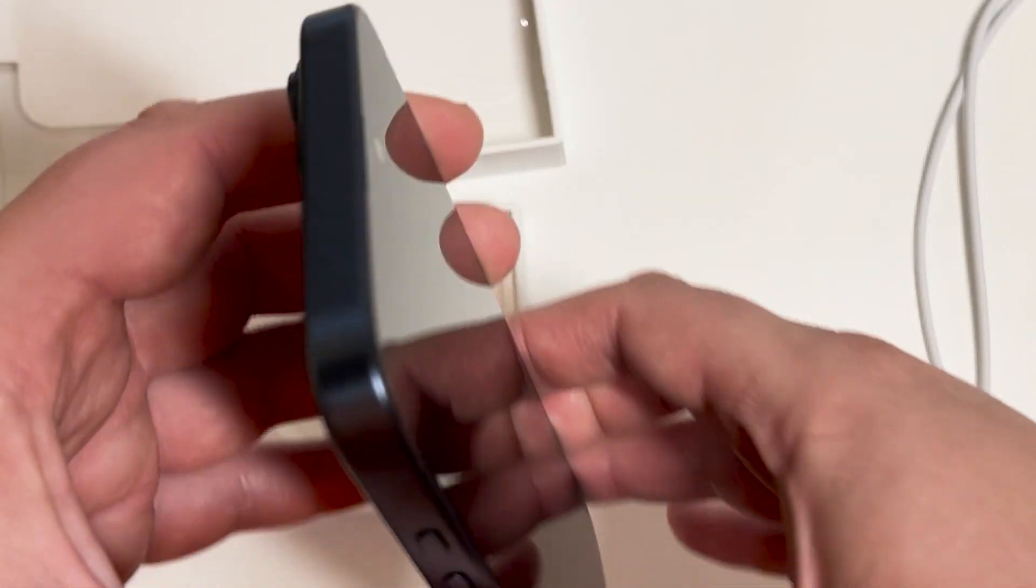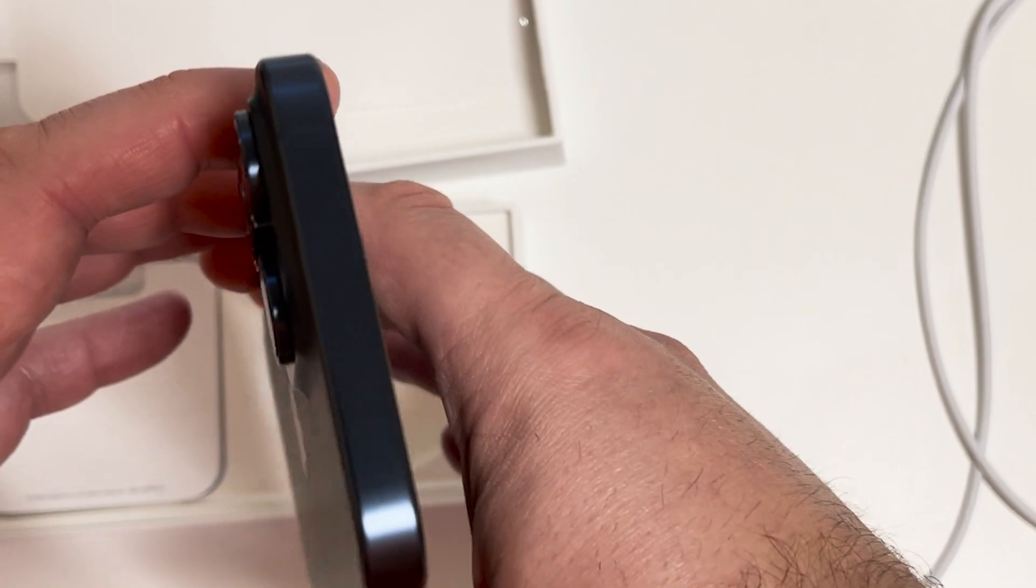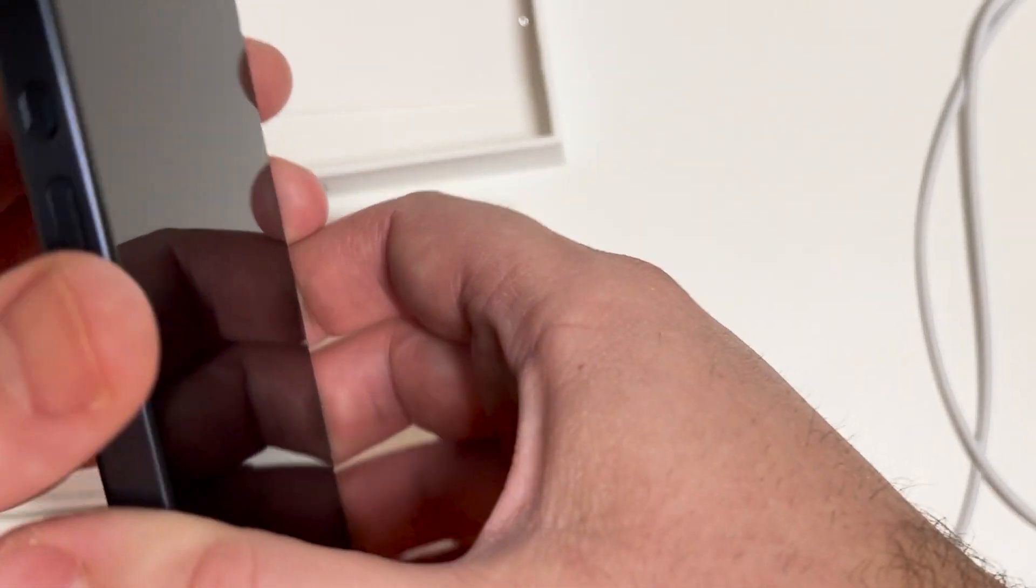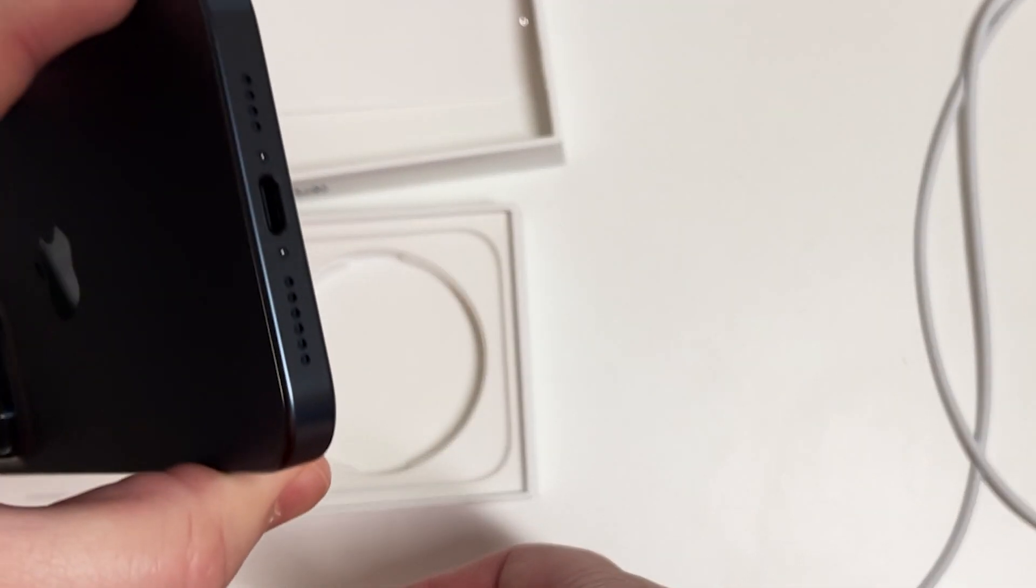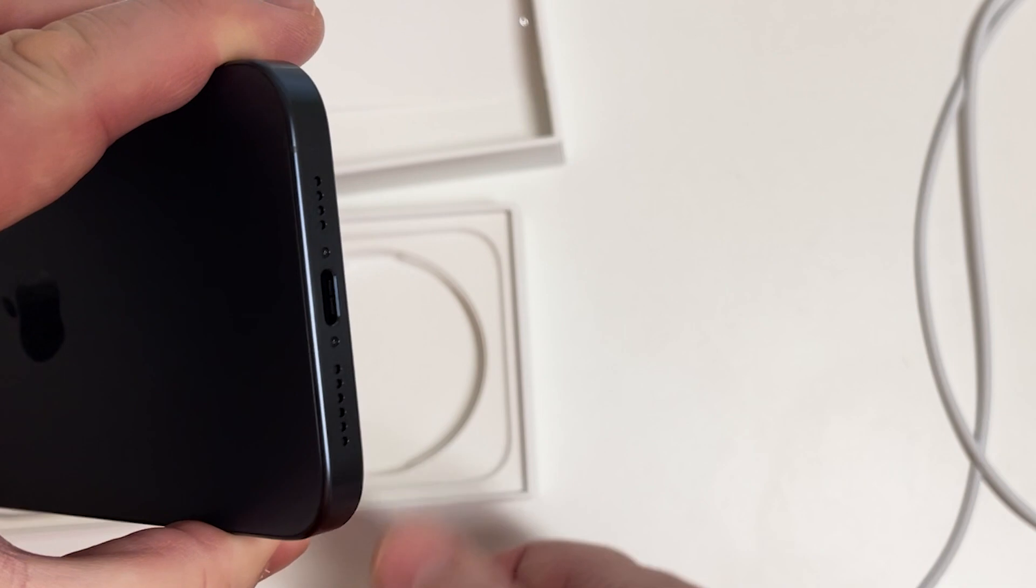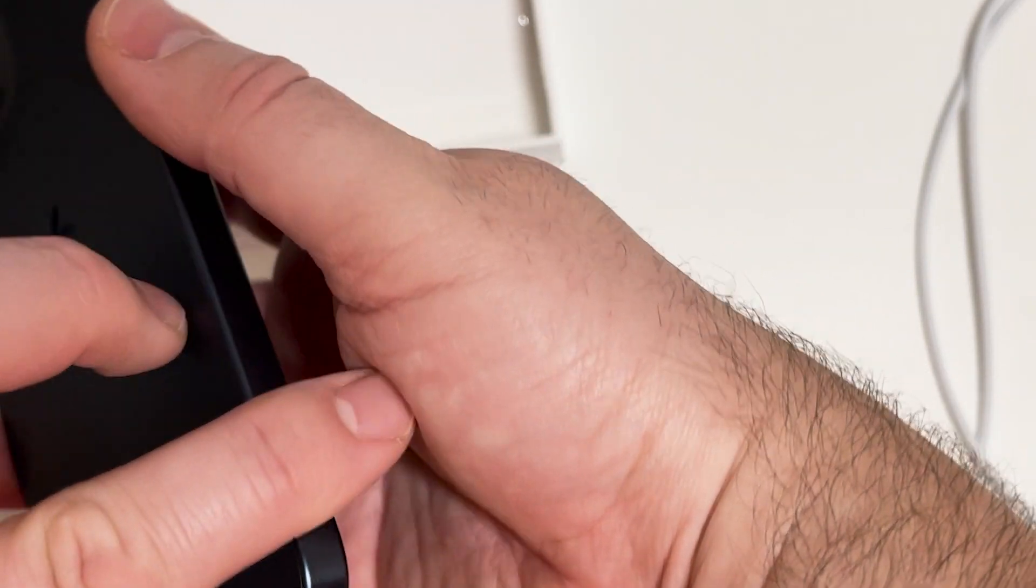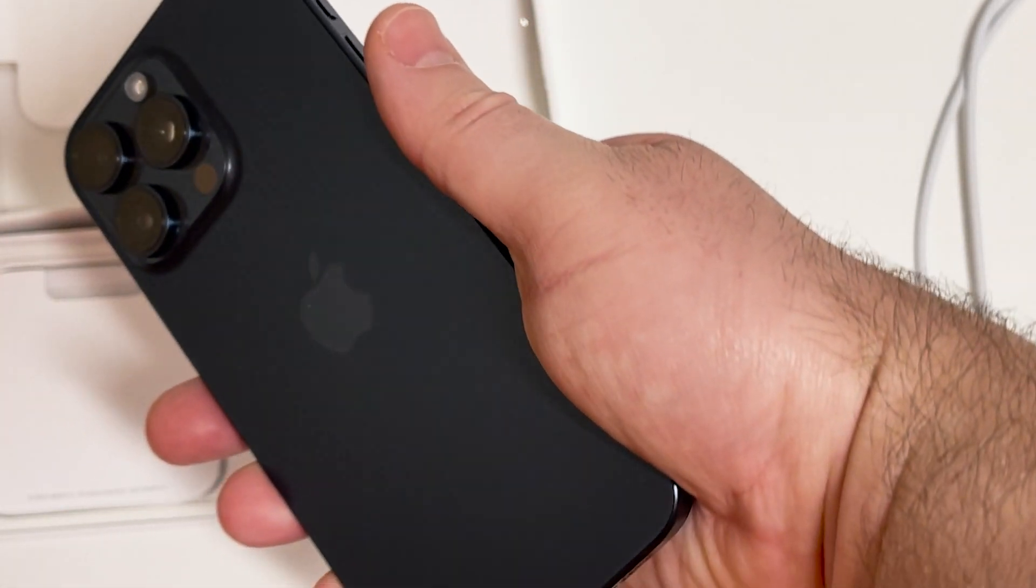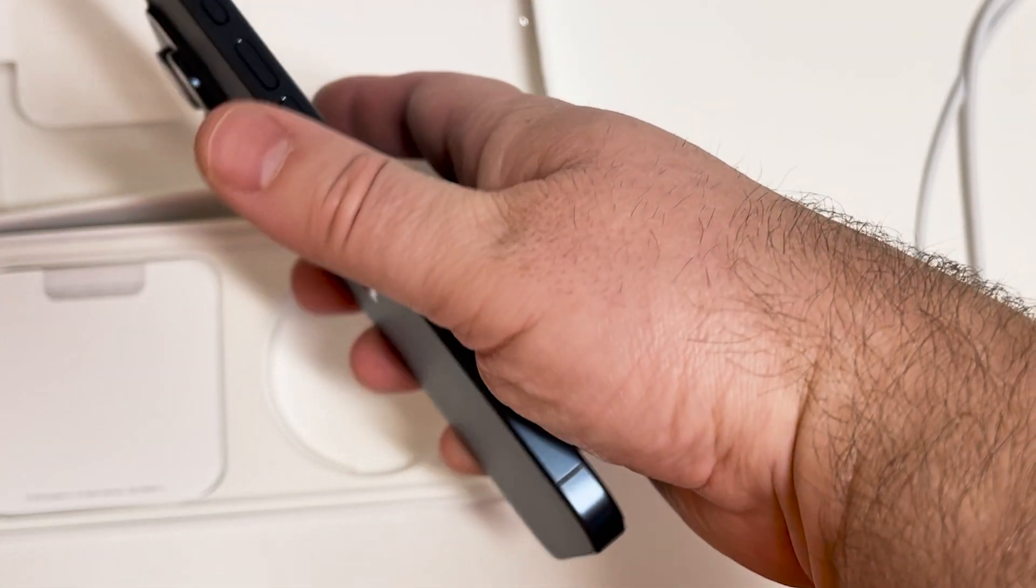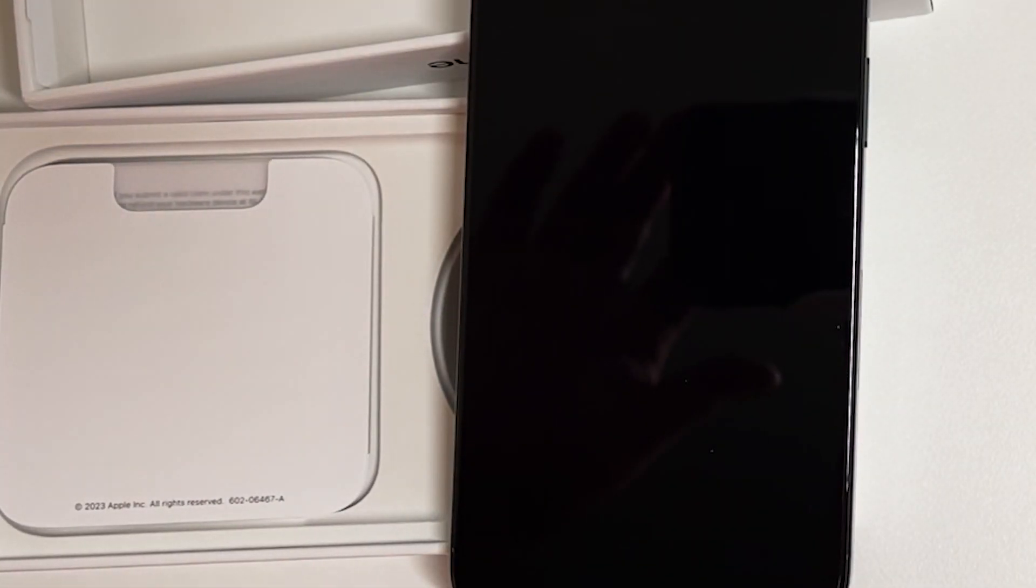My case comes tomorrow so I'm not sure if I'm going to set it up now or wait. It's tough, but looking really nice. Now time to be very, very careful. Let me know if you're getting a new phone.